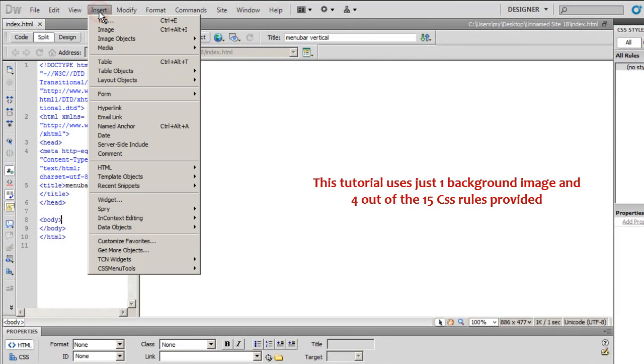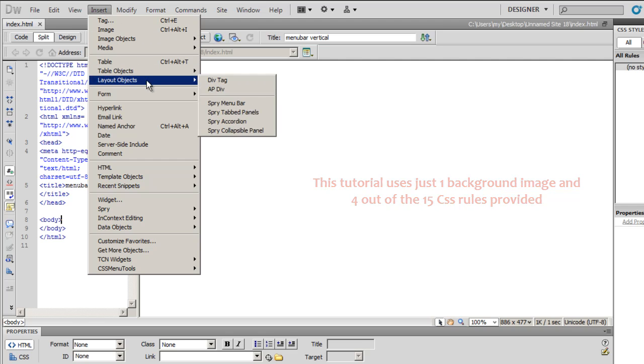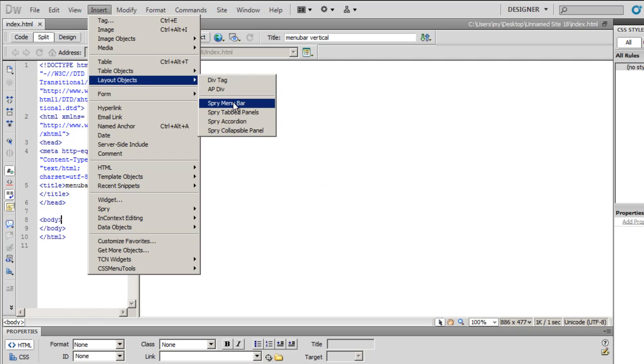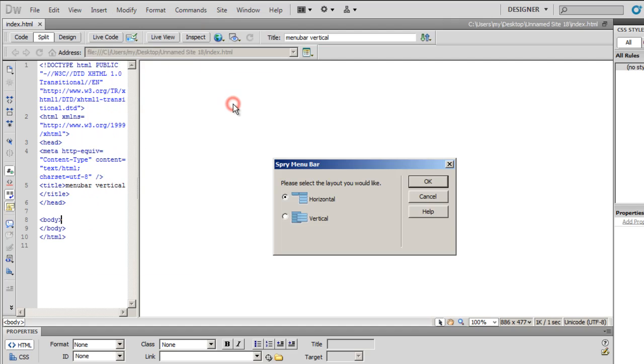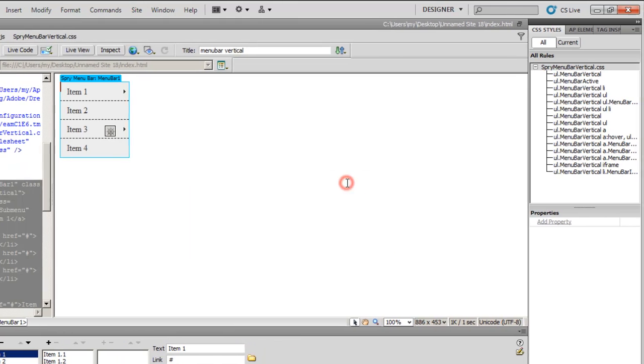Next let me pull up vertical Spry menu bar. So I go down to layout objects and Spry menu bar. For this example I will choose a vertical one and say okay.